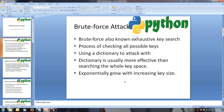The time taken to search every possible solution increases exponentially with the key's length. To shorten the time, we use dictionaries. Dictionaries are a list of common passwords or keys.